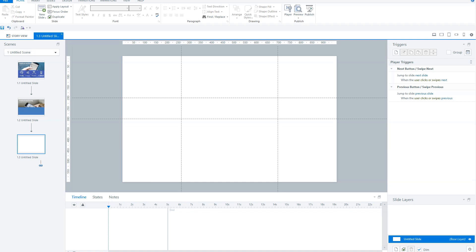Imagine if you mastered triggers and states in Articulate Storyline — you could build the coolest interactions. In this video, I'll teach you step-by-step how you can use triggers and states in Articulate Storyline for your next eLearning project.